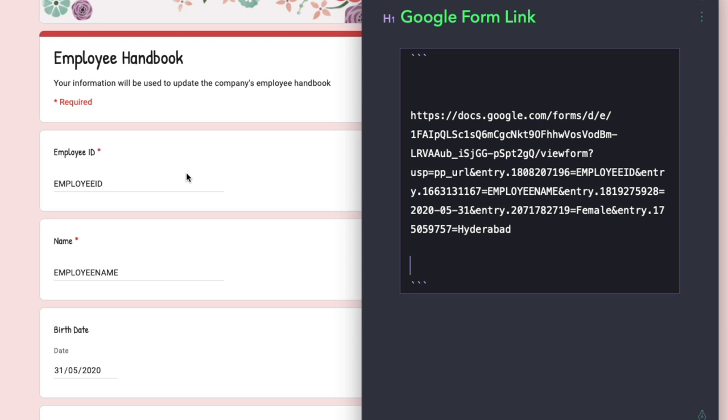So if you try to map the form fields with this URL, you'll find that there's a one to one mapping. So for instance, the employee ID field, this has been mapped to entry dot and some random number. Same goes for employee name, the birth date and all the other fields. So what we need to do now is create a pre-filled URL for all the rows in our Google Sheet and we'll use the magic of sheet formulas to accomplish this.